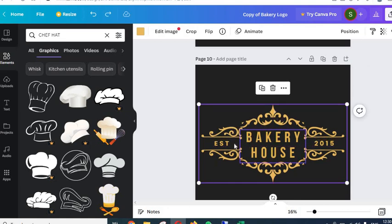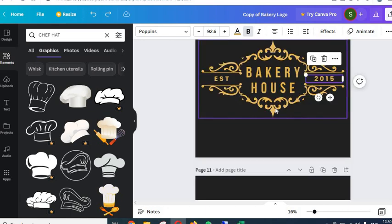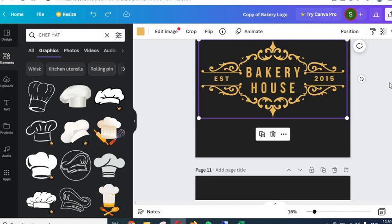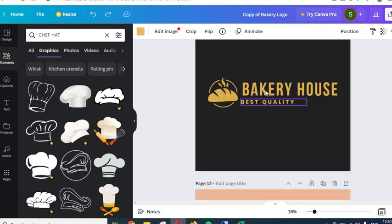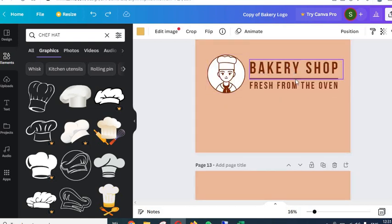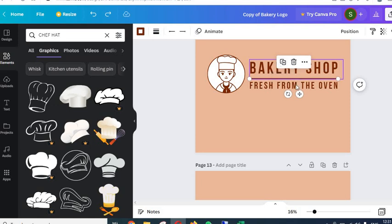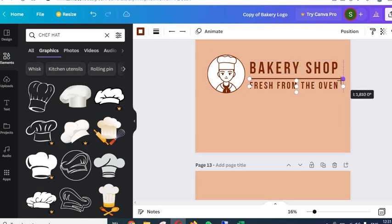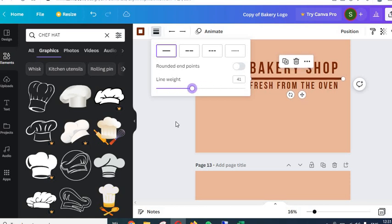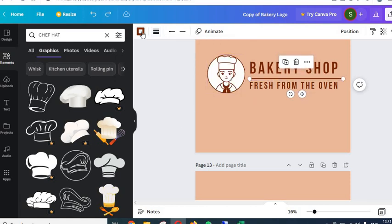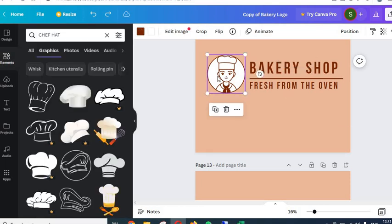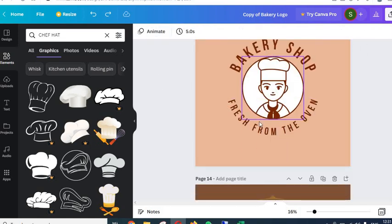For the other logos, everything can be changed — graphic elements, text, text here, colors, and sizes. There is also a thin line between the main text and tagline in one logo. You can change its width or thickness by moving the slider in the line options. You can change its color from the color option. The logo outlines have one color and the fill is white, both of which can be changed.